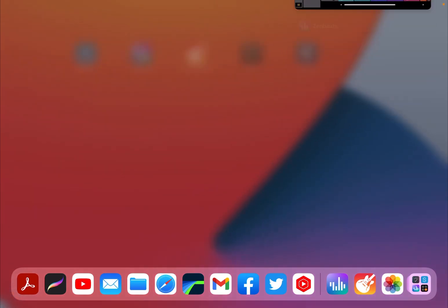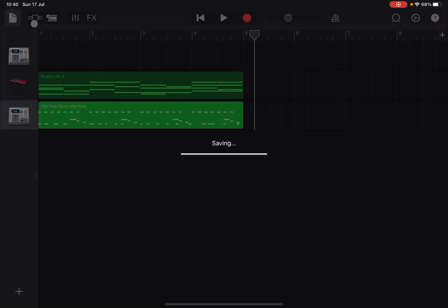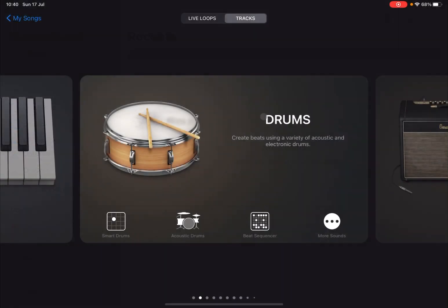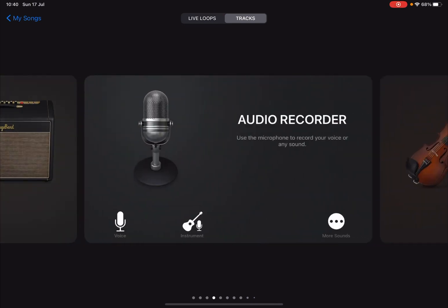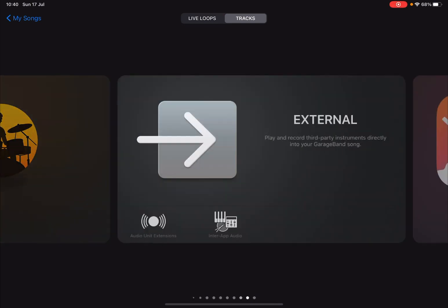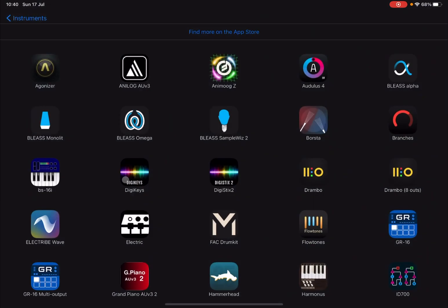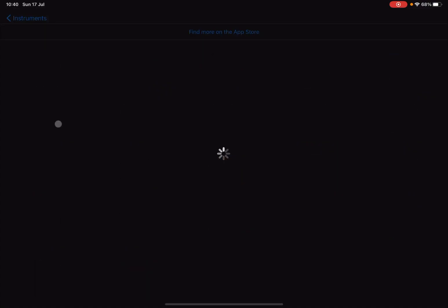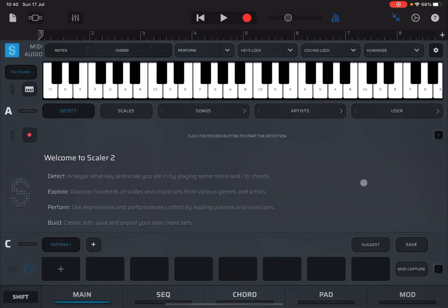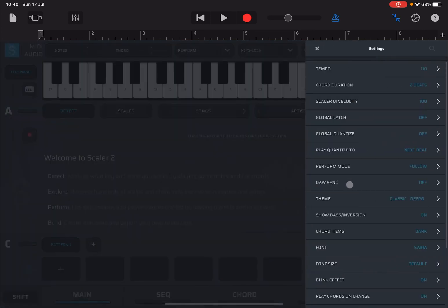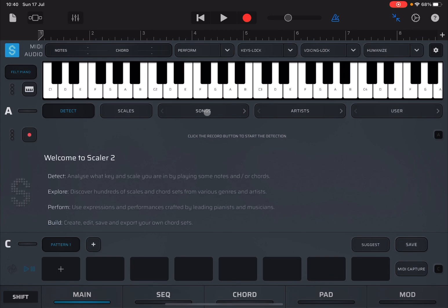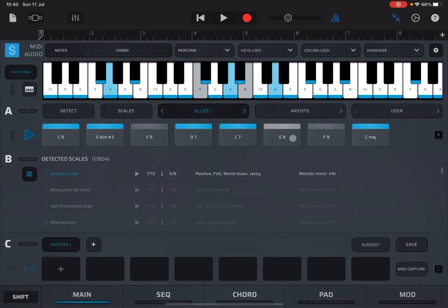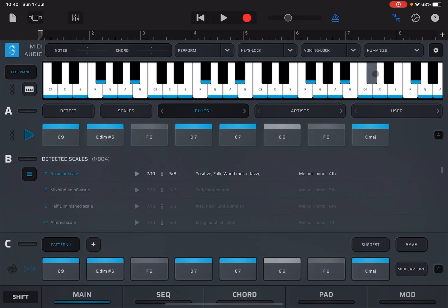Now let's close this one and ensure that Zenbeats is not running, and let's load GarageBand. Let's go right back at the beginning and create a new song, like so. The first thing I'm going to do is go to the external and choose Audio Unit Extension. This gives you the ability to select an Audio Unit Extension. I found that Scalar Light 2 works better inside GarageBand, so I recommend that you use that one. Let's remove the keyboard and do the usual thing: do sync on, like so. And let's choose a chord set — let's go to blues, blues one.